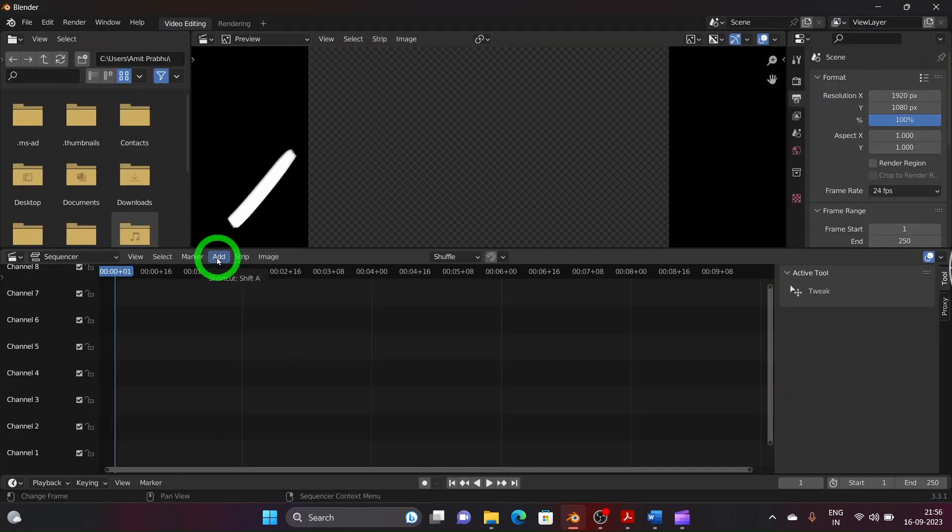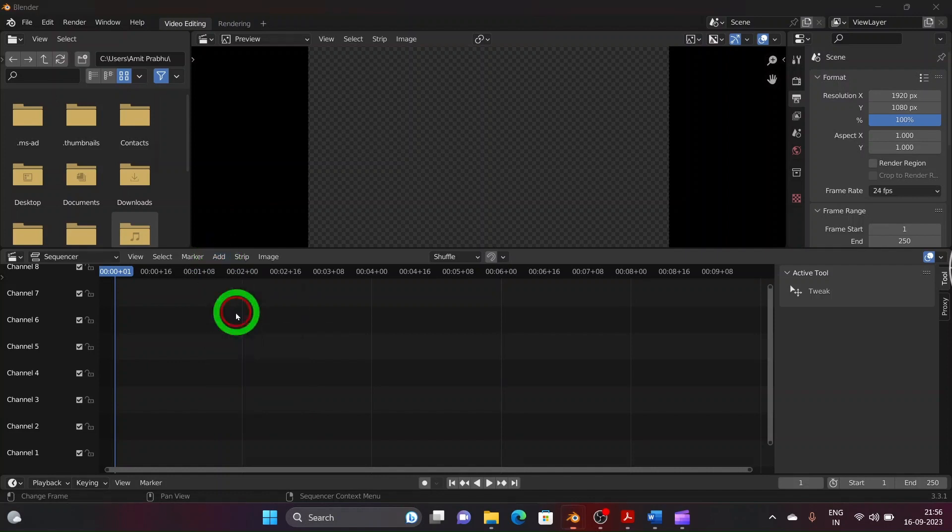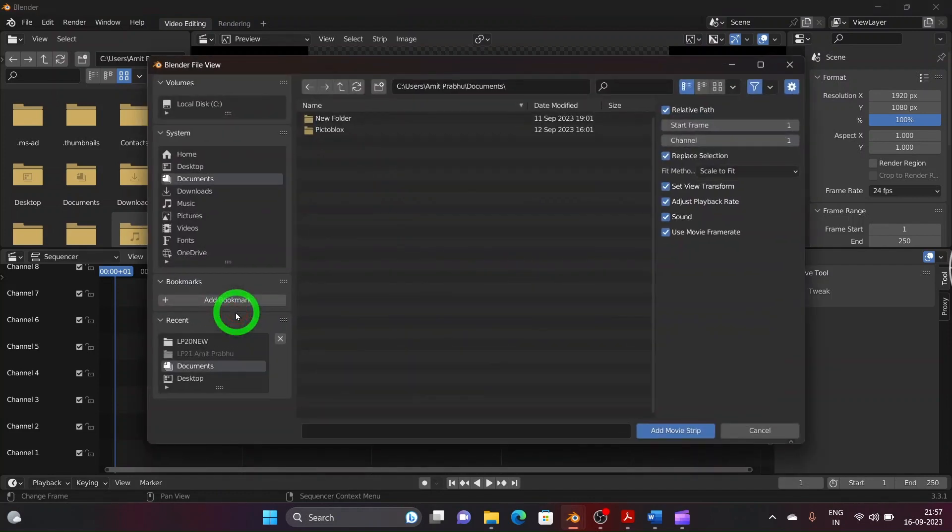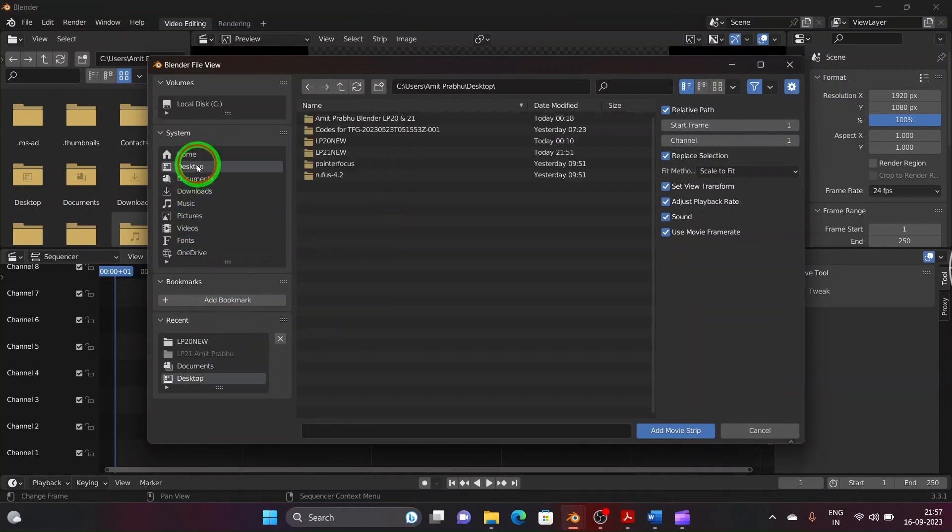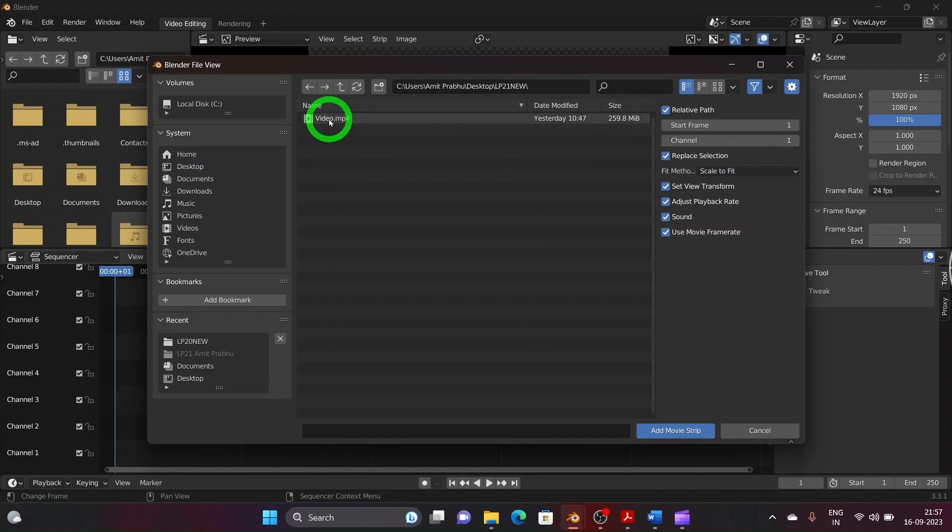Now click on Add and select Movie Option. Then browse through the system for video file and add the video file onto the sequencer.